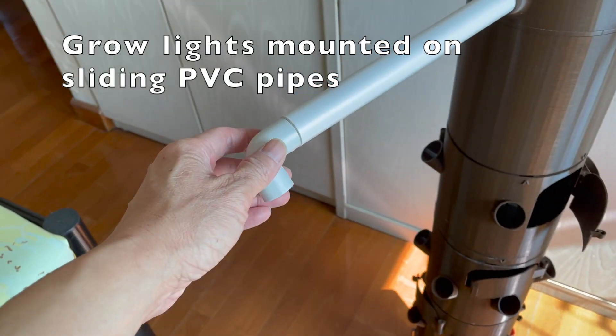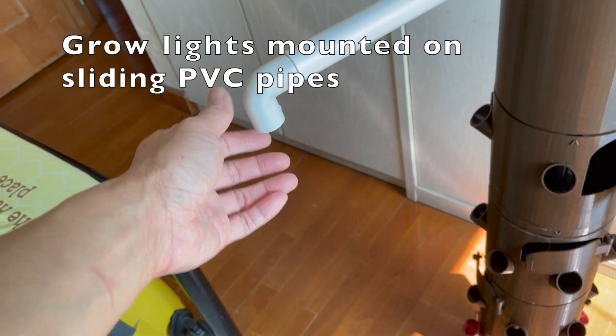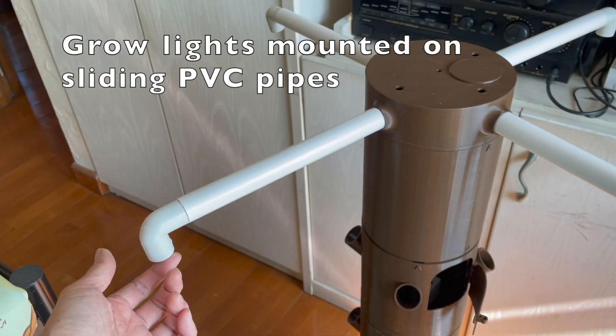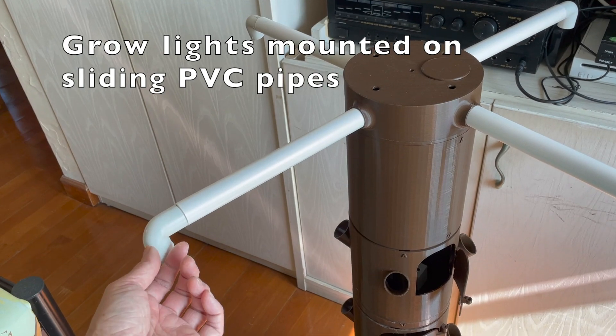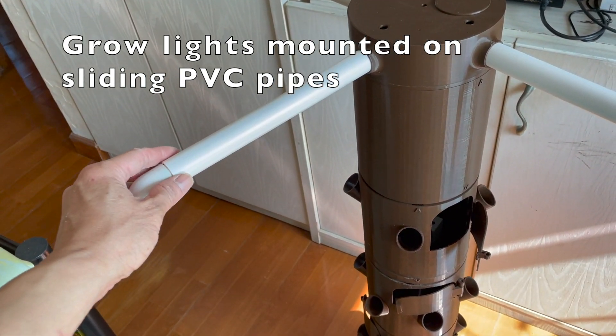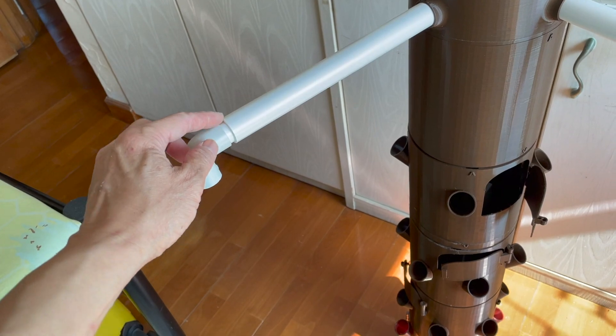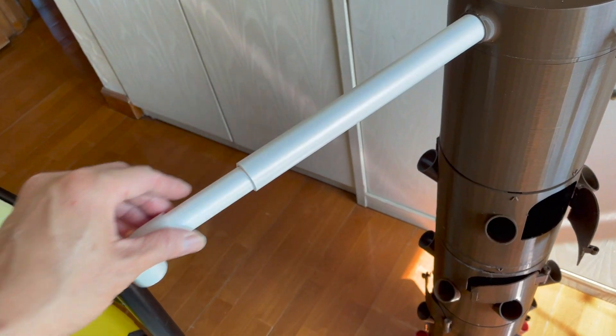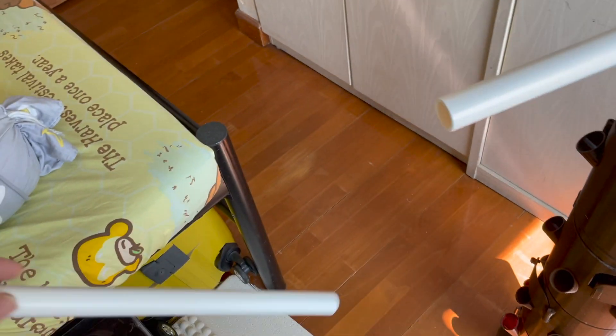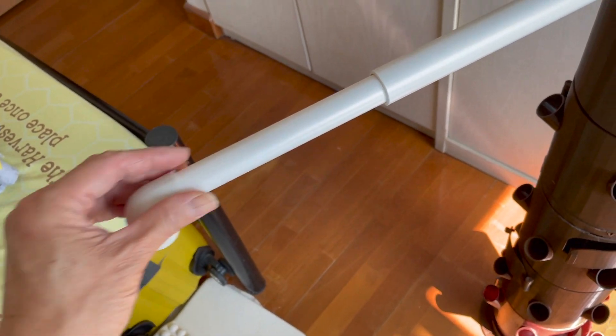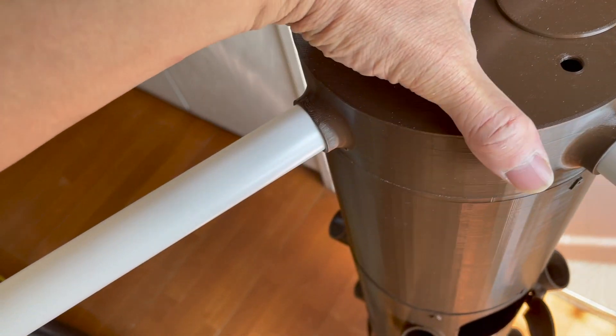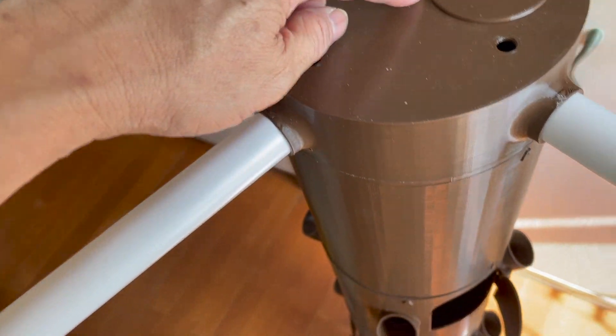The other way is to drill four 25 millimeter holes so you can put in this 25 millimeter PVC pipe. Then insert another 20 millimeter PVC pipe inside so you can slide that in and out and adjust the distance between the grow light and your plants.